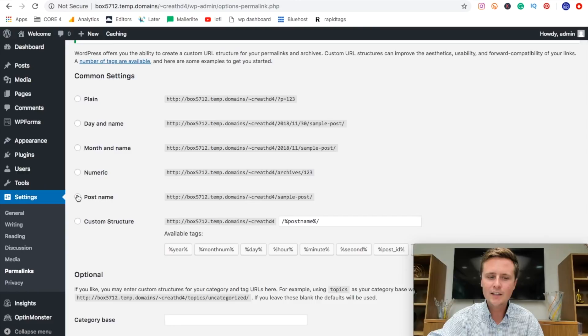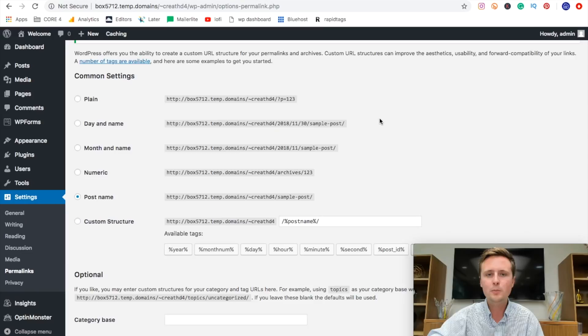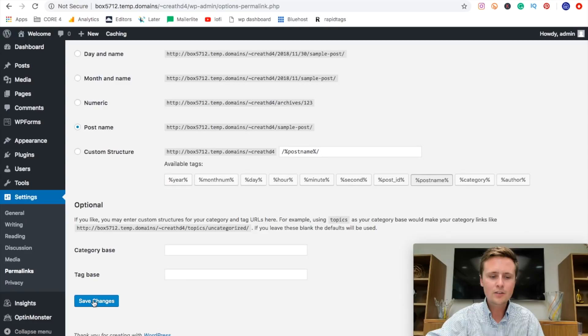Now, this is going to make sure that we have a short description up top when someone's on a different page instead of a very lengthy description that doesn't look very professional. So once that's set, scroll down and hit save changes here.